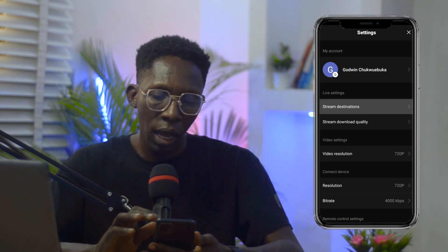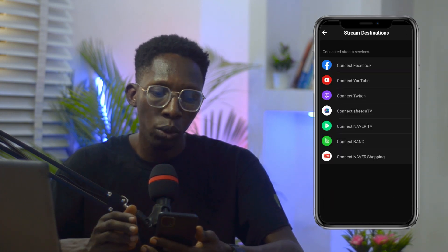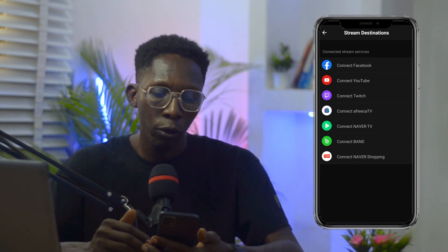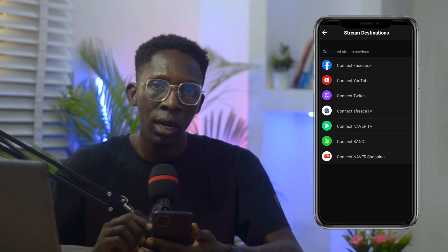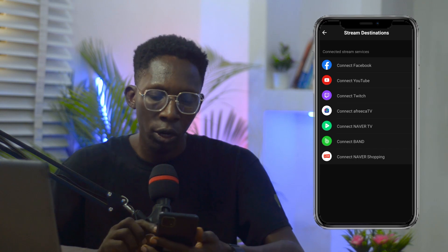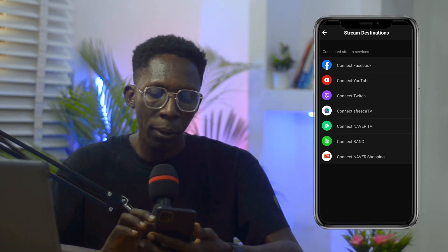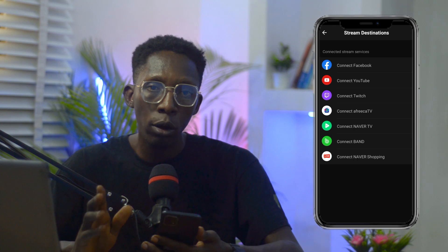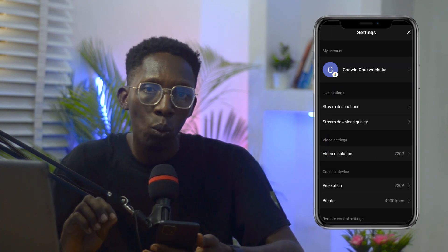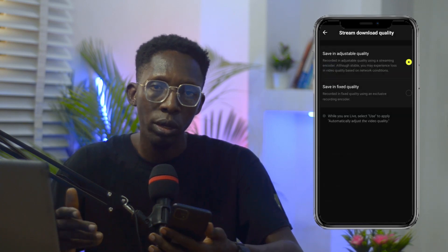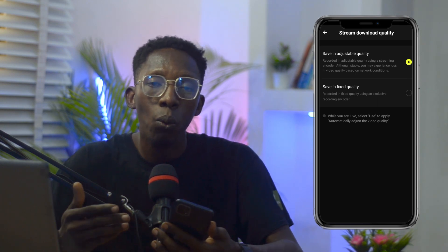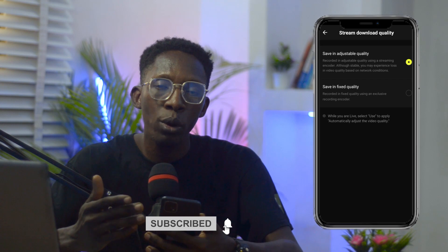Once you click Live Setting, you'll see Stream Destination, which tells you the different destinations you can stream to. Among them are Connect Facebook, Connect YouTube, Connect Twitch, Connect Africa, and some others. For this tutorial, I'll be showing you how to use Facebook and YouTube to go live concurrently. Coming back, you'll also see Stream Download Quality, which gives you the ability to select your stream quality.